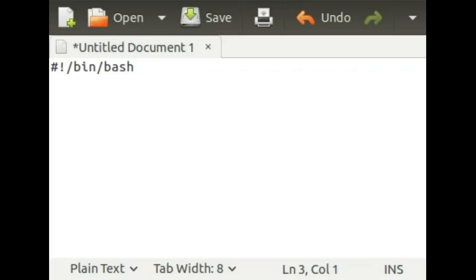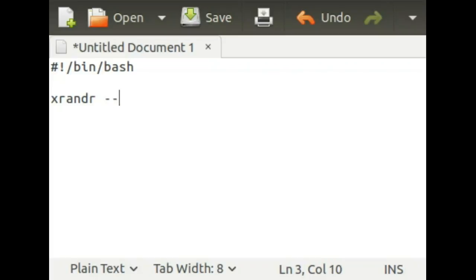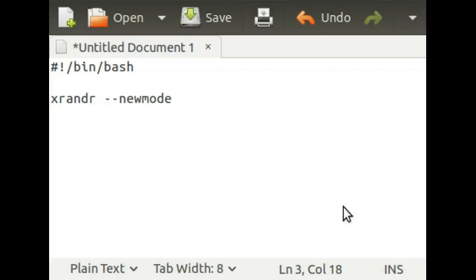Then you type xrandr, dash dash, newmode, and then paste what you just copied.